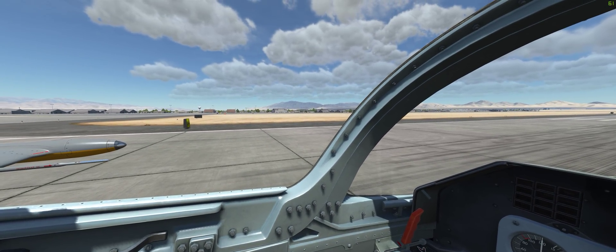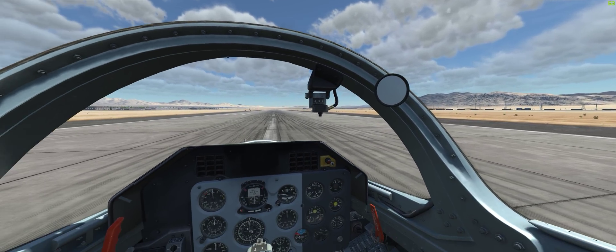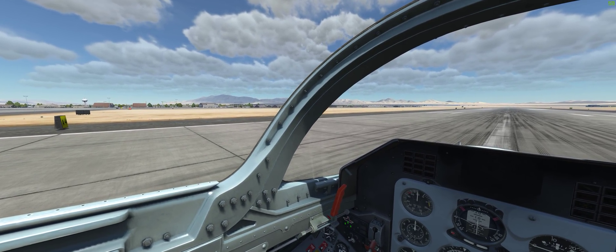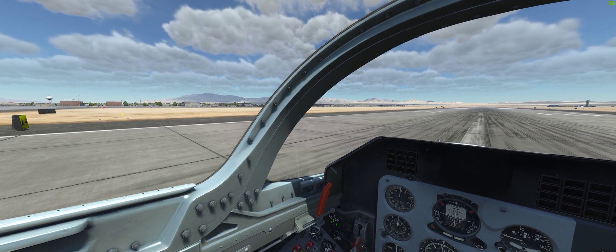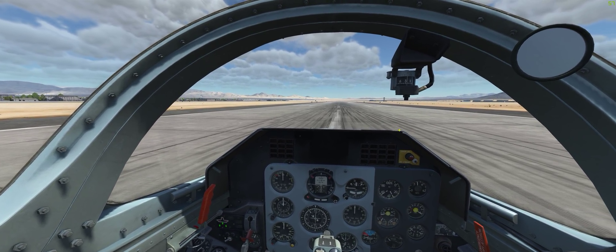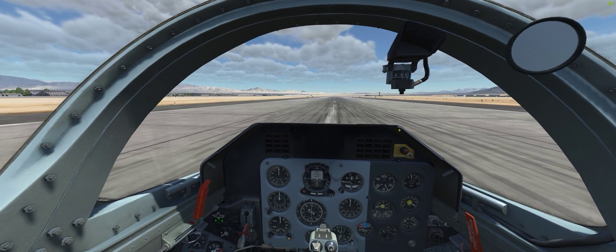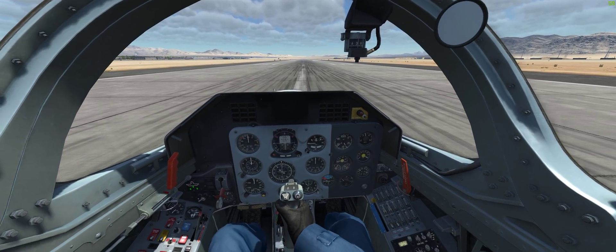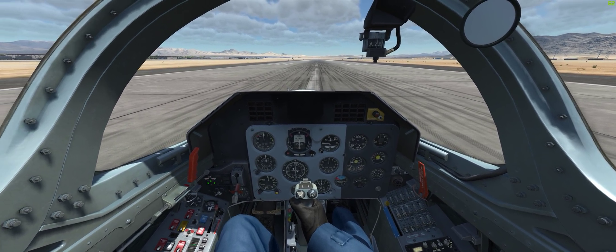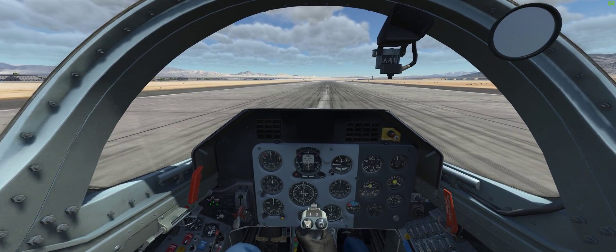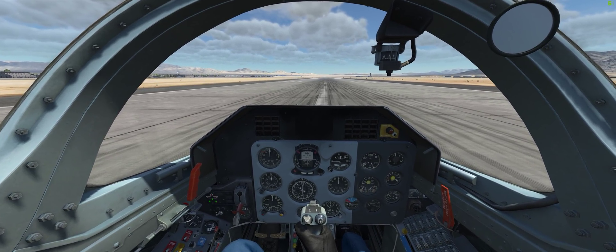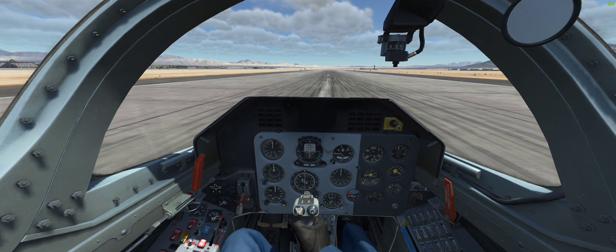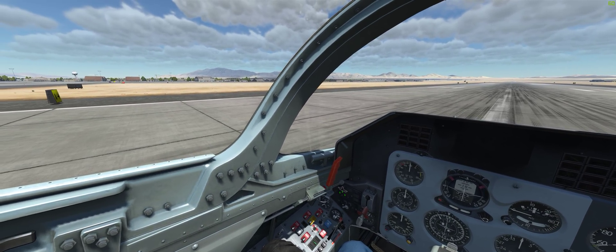I'm lined up on runway 03 right at Nellis Las Vegas, and we have a crosswind of about 15-16 knots coming from the left-hand side. That will push my nose to the left. The airplane will weathervane into the wind due to the vertical fin, so I have to apply right rudder. When I rotate the aircraft, this will also tend to roll the aircraft to the right, so I have to apply some left aileron into the wind to compensate for that.